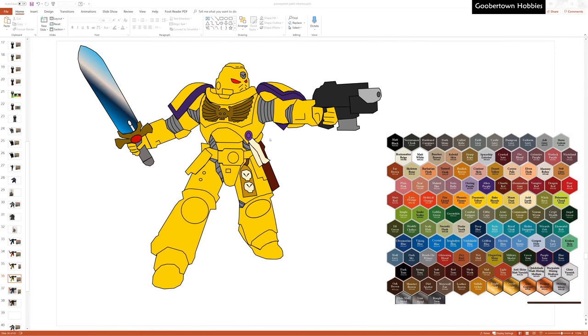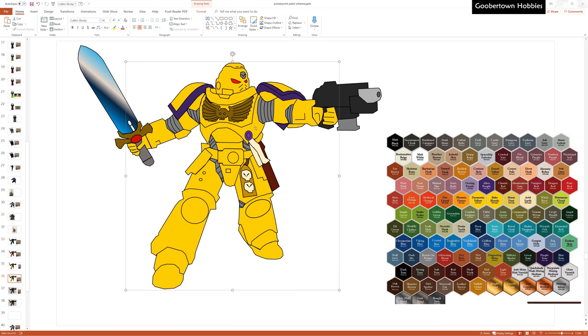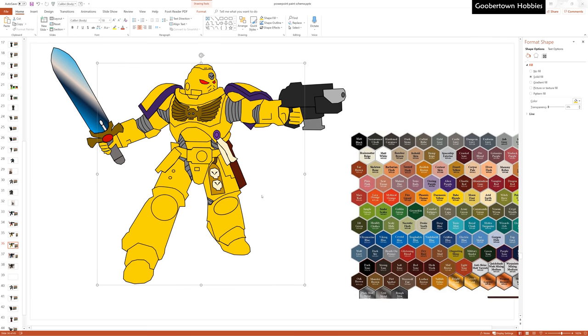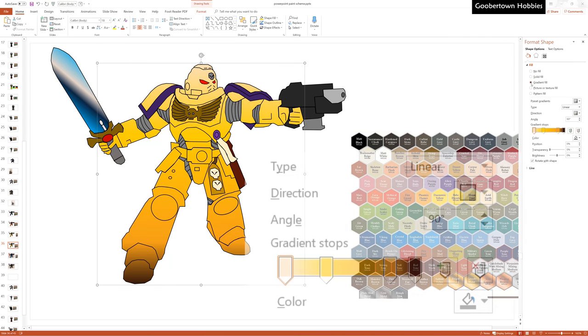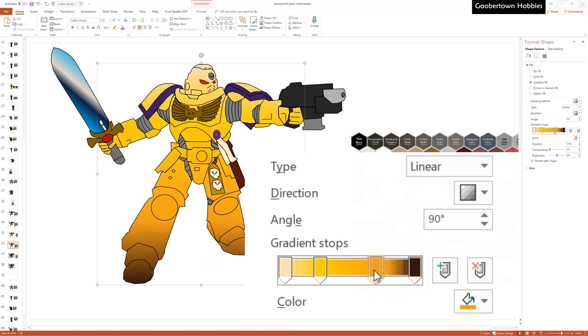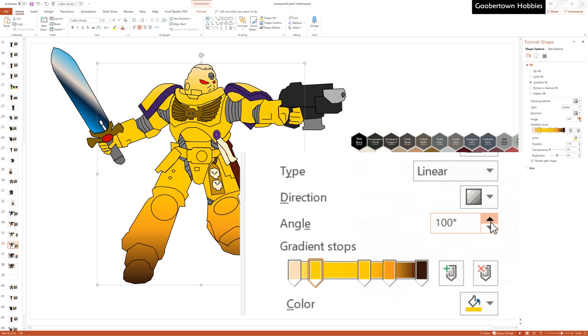To make a gradient of colors, you need to get the format shape menu to pop up on the right. Right click on the object, and select format shape. Then, in the format tab, click on gradient fill, and there you can change the color and position of these sliders. You can also change the shape and orientation of the gradient.